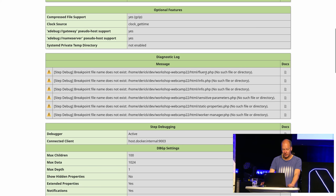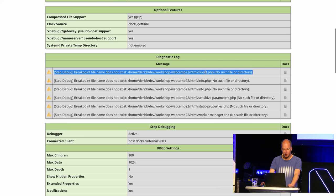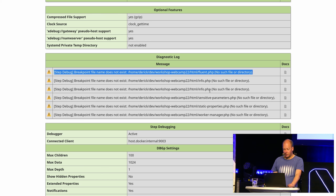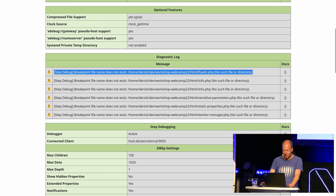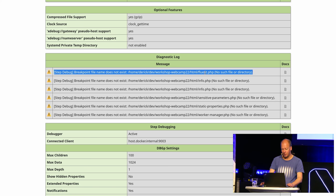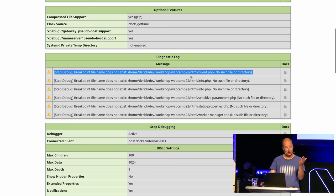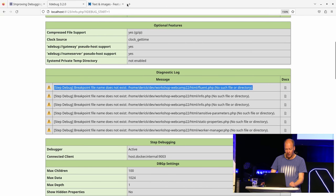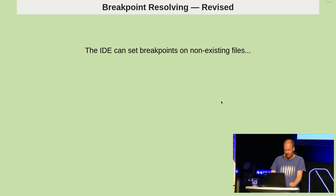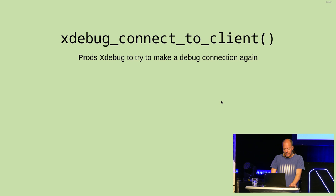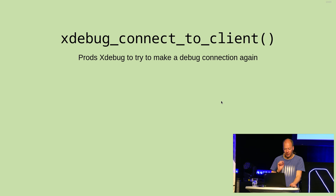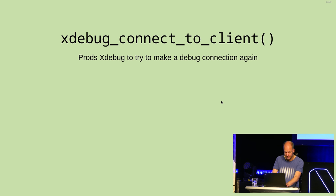So this breakpoint resolving to get back to, right? IDEs can set breakpoints on non-existing files. Now, if I go back to info here, it all works just fine. Because I've set this up to run in VS Code. And for this trick, I'm going to have to turn off the path mapping.